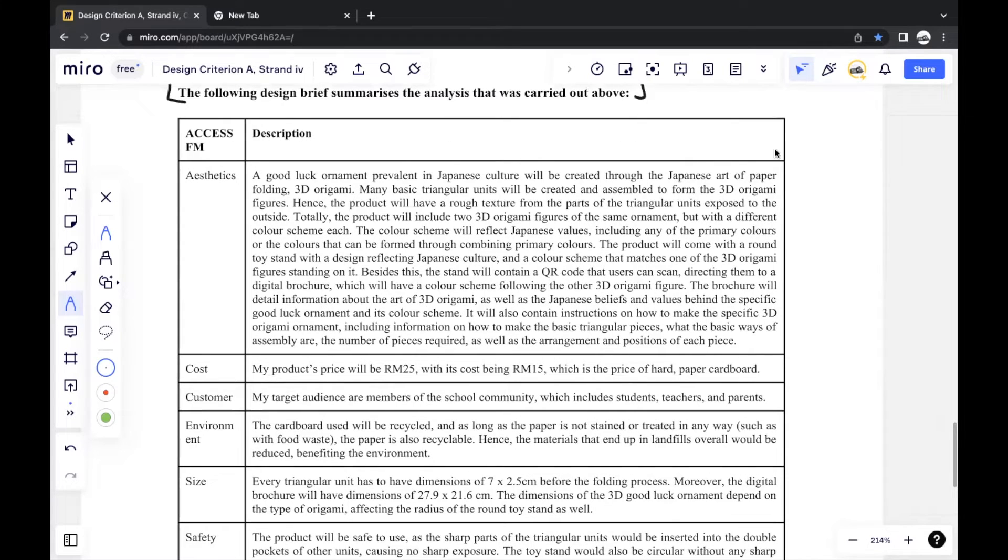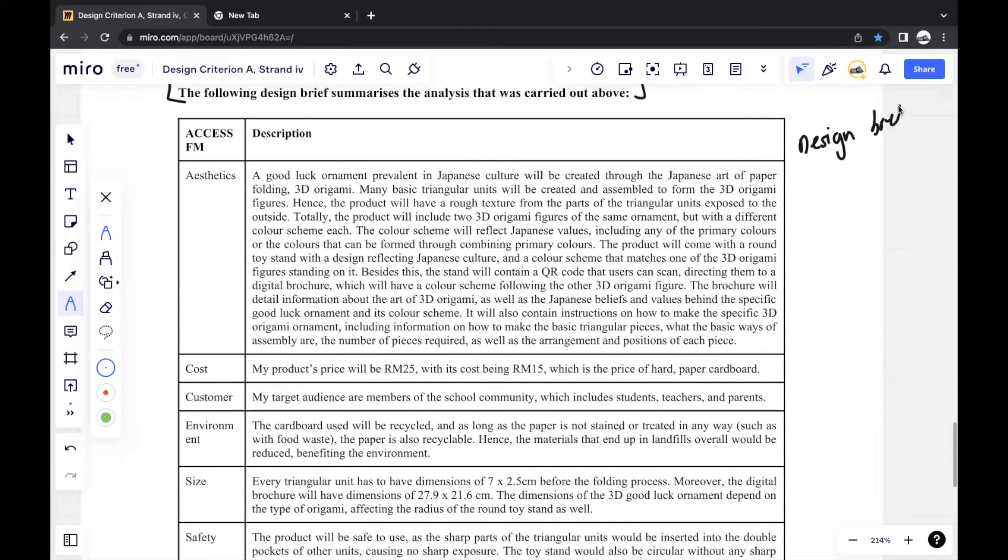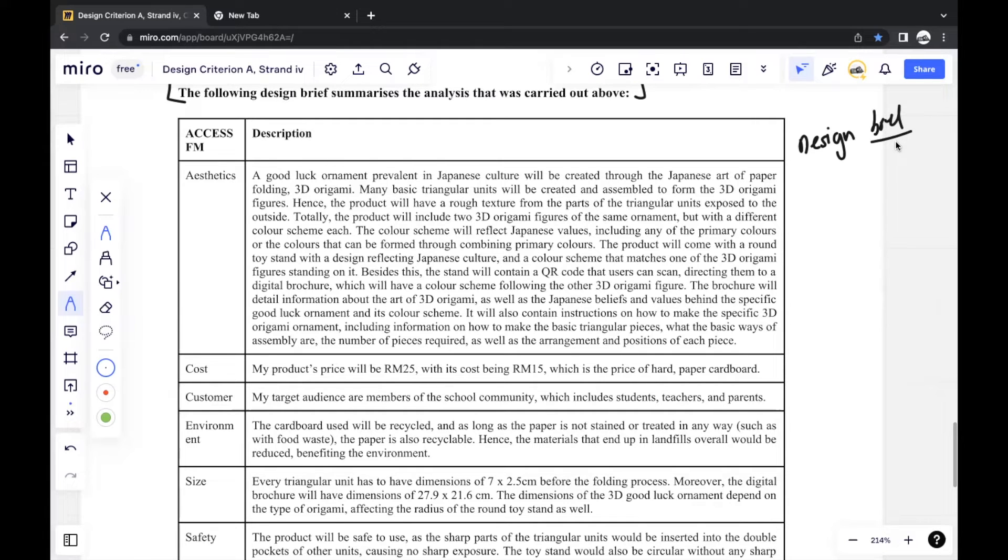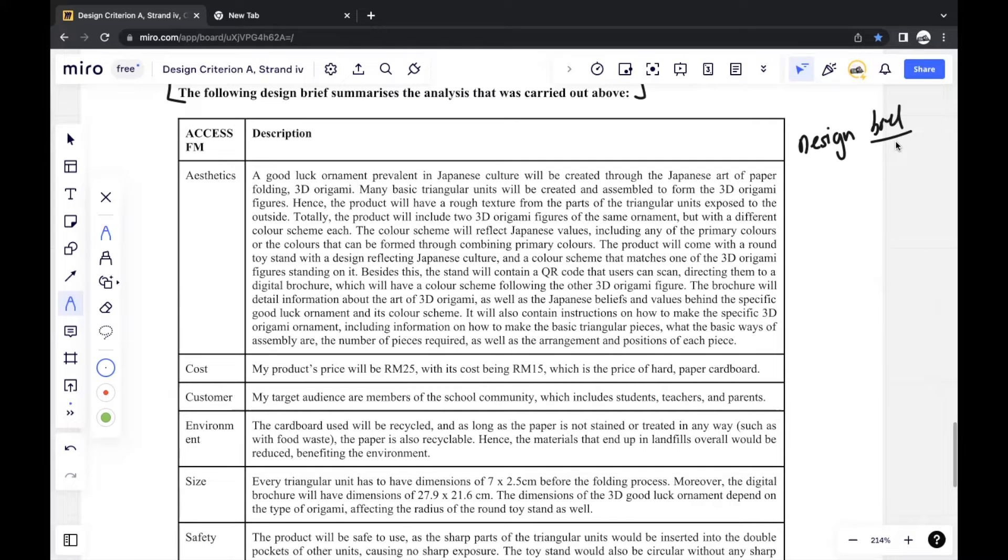And the thing about the design brief is that it should be brief because in Criterion B, Strand 1, you'll be given the very specific design specifications for your product. So that is where you should specify things more. In Criterion A, Strand 4, you should try to be as brief as possible, but still give sort of a rundown of how your product should be.